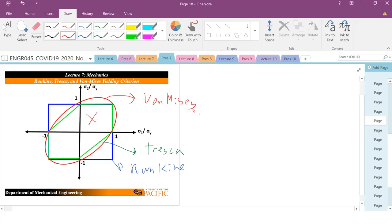So, if my stress falls within this yield loci, it will not yield. So, if I'm inside my cylinder here, or my oval, or my elliptical, it will not yield. Once I get beyond, it will yield.